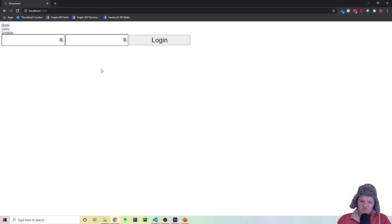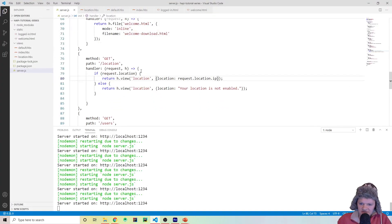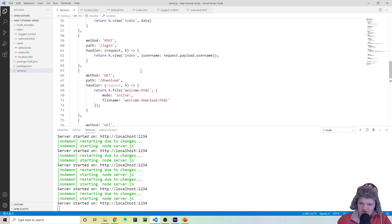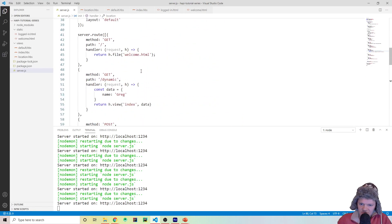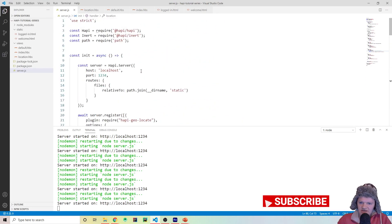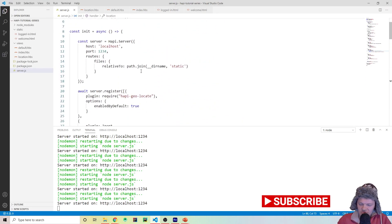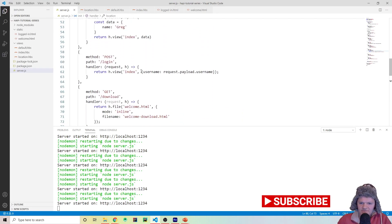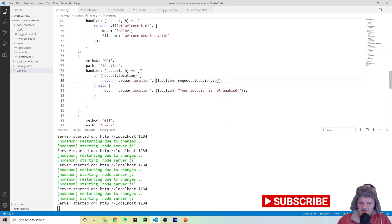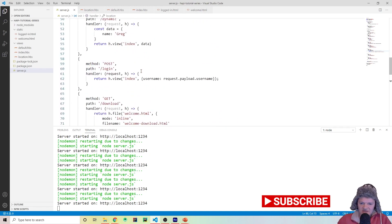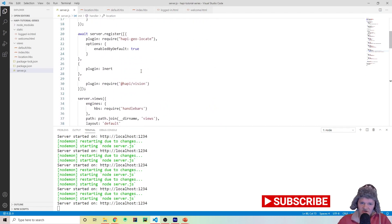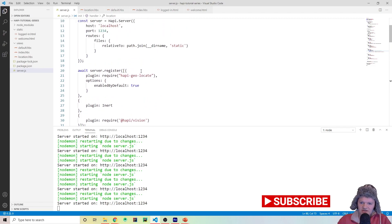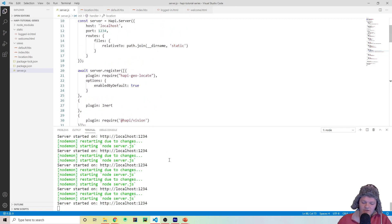So what we've been doing is we've been hard coding our data so far. The next thing we want to do is connect to a database so we can store this and keep information about our users and things like that. In the next video, I'm going to be showing you how to connect to a database with Hapi, and then we'll go from there.